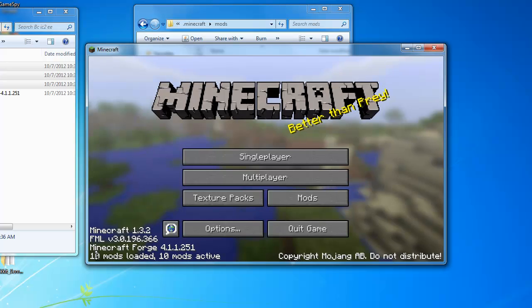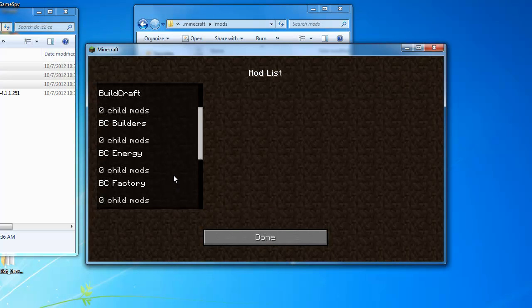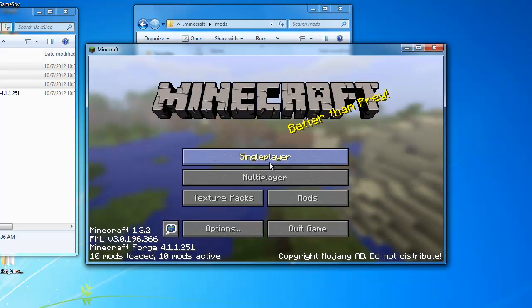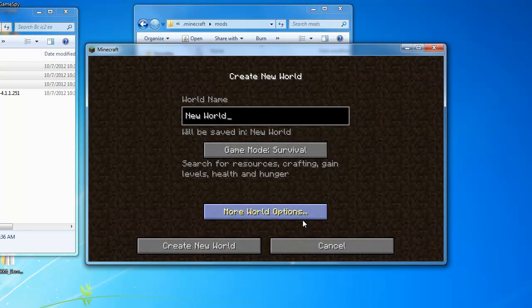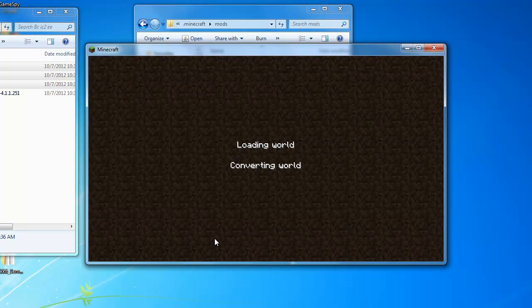Now it'll say 10 mods loaded, 10 mods active. So now you're just going to hit, go to mods and it'll show you right here. So now you just go to single player, create new, and since I don't have NEI installed I'll go to creative.